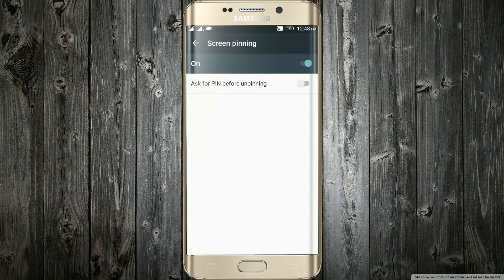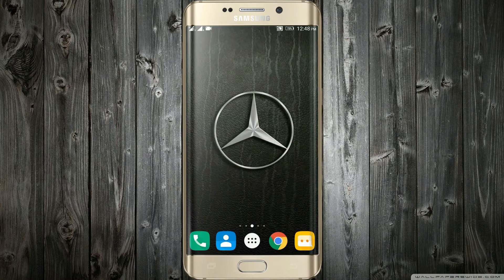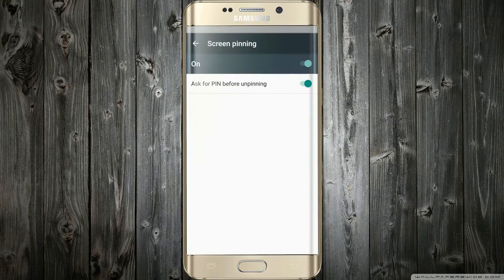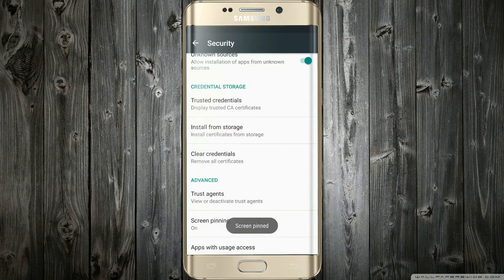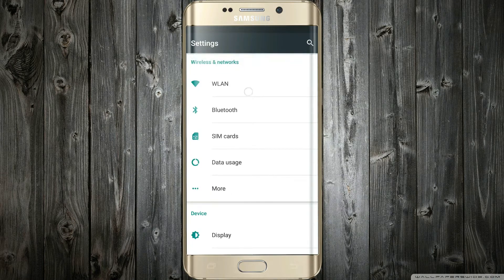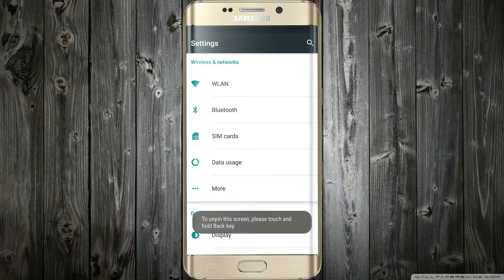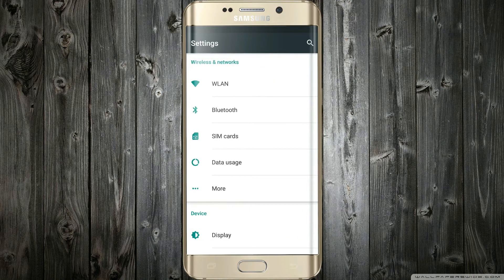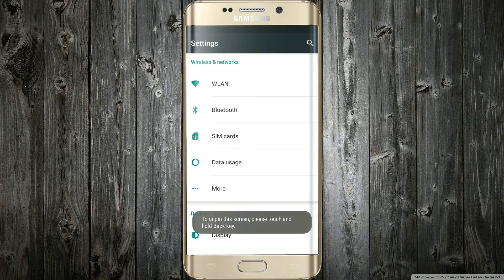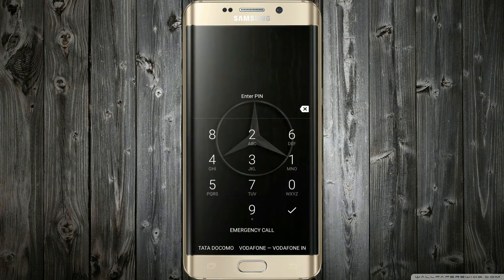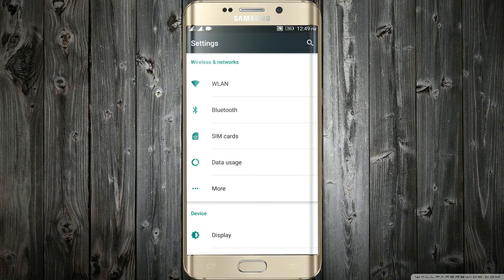Also make sure to enable the first option. When you click on the recents tab, a pin-like icon will appear on the app card. When you touch it, the current screen will get pinned. Now the user won't be able to get out of the app, as the back and home buttons become unresponsive. Also, they won't be able to access the notification toolbar. To unpin the screen, just hold the back button, enter your password, and the screen will get unpinned.